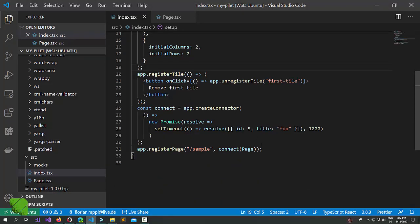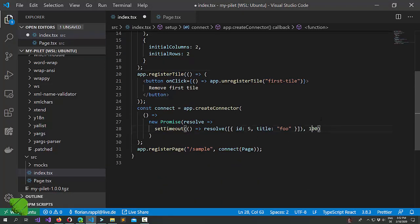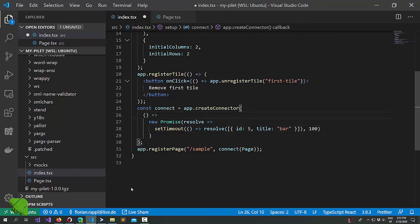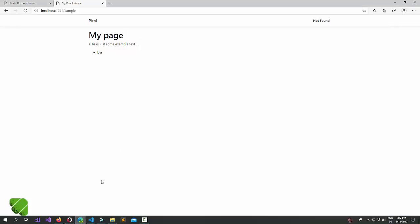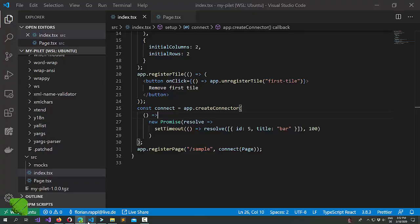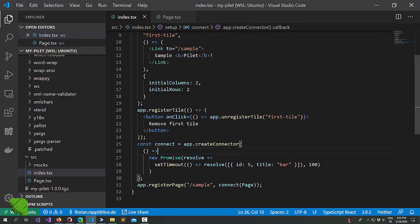Let's just make the timeout a little bit smaller. Instead of Foo let's write bar. Here we are. It's all working as expected.